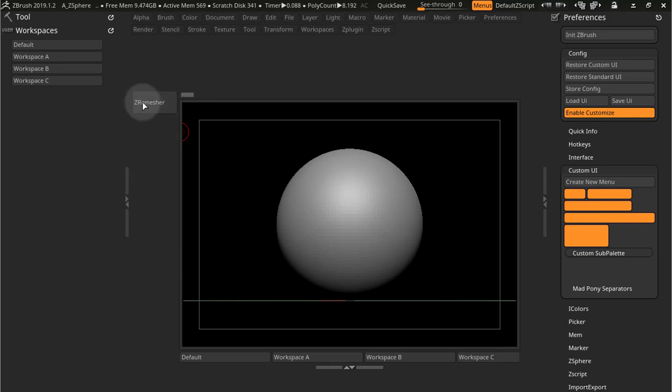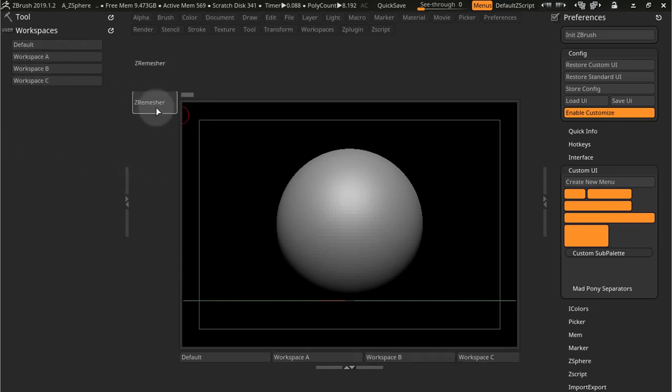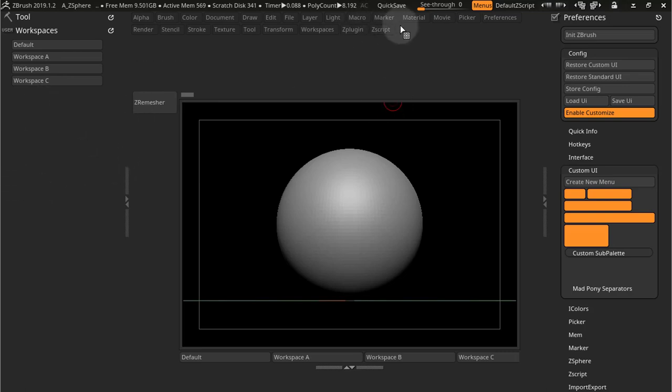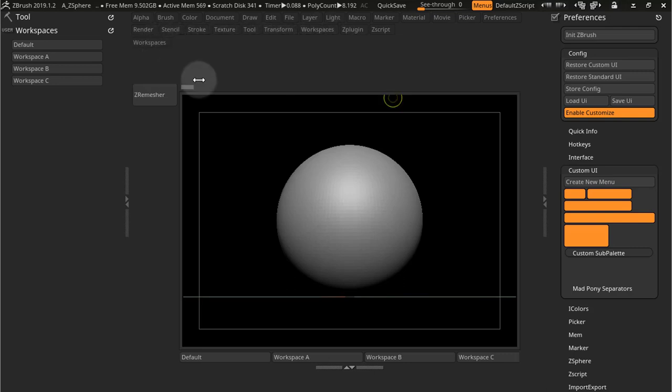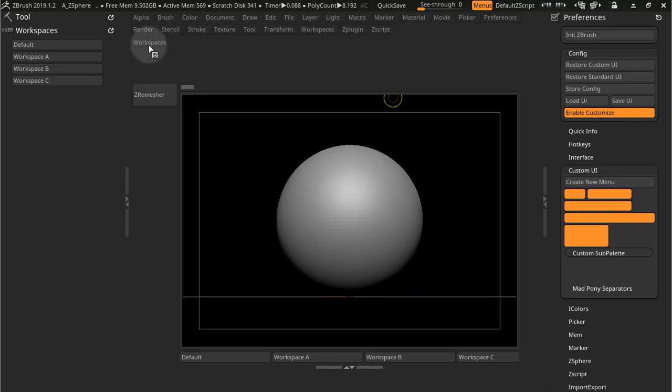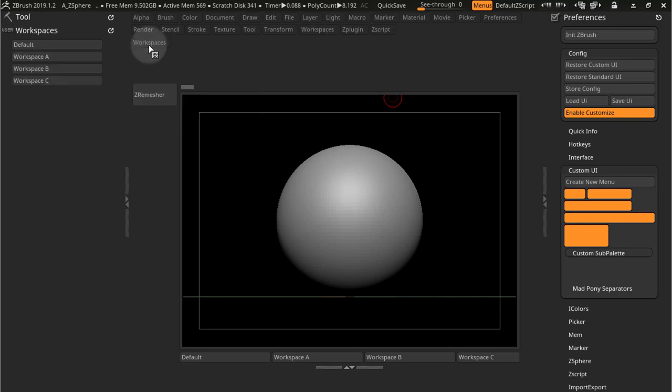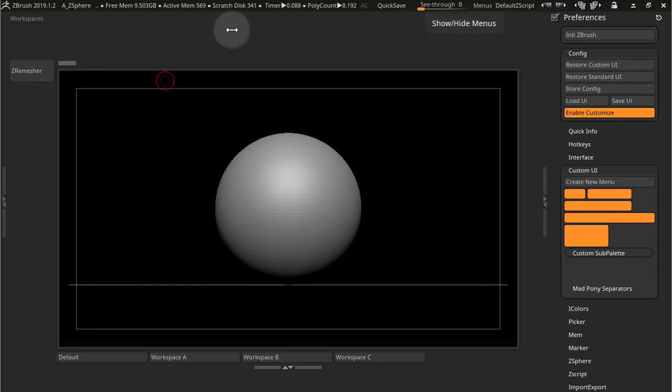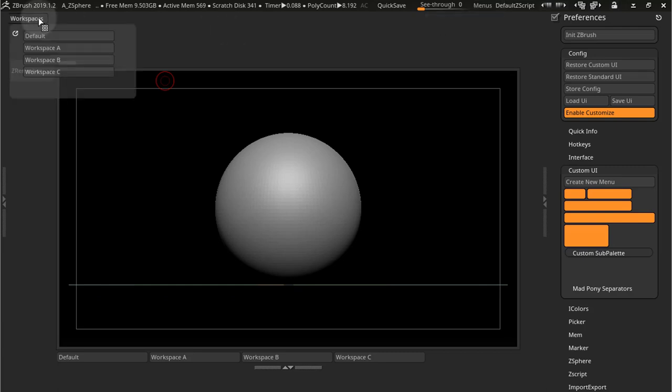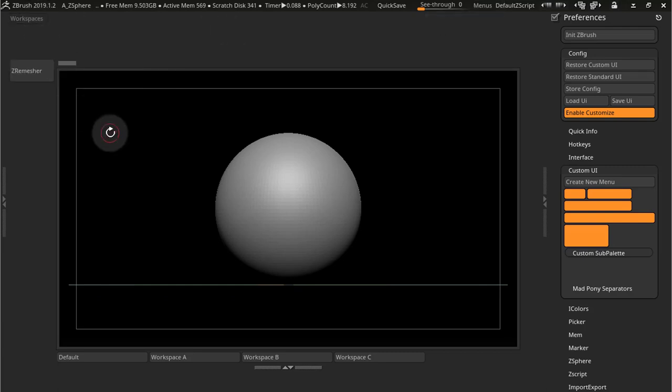Now because I only added like a little button here, I'm just going to save this as, change this button and save it as the different Workspace and leave it as it is. Now you can also grab this menu here and place it on the menu shelf. And that's what I'll do here.